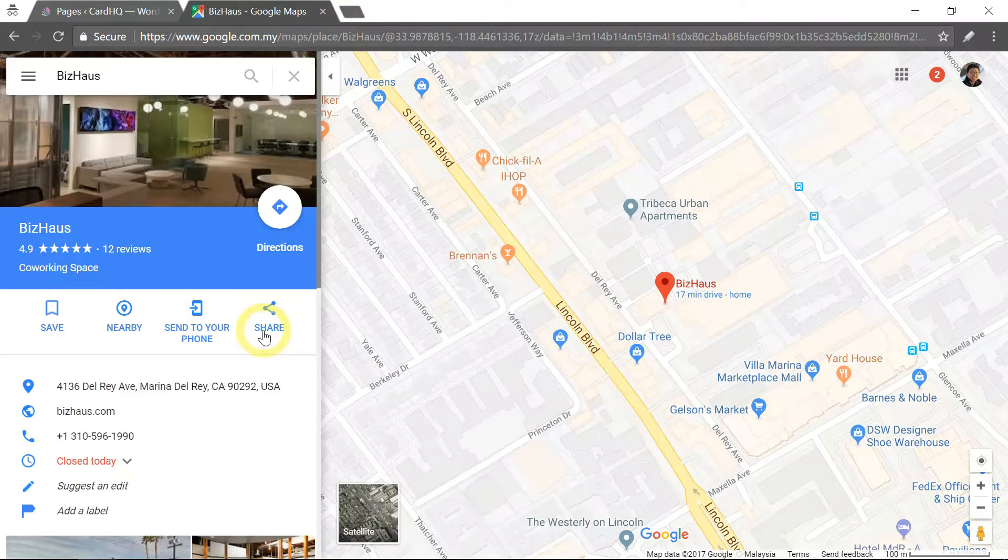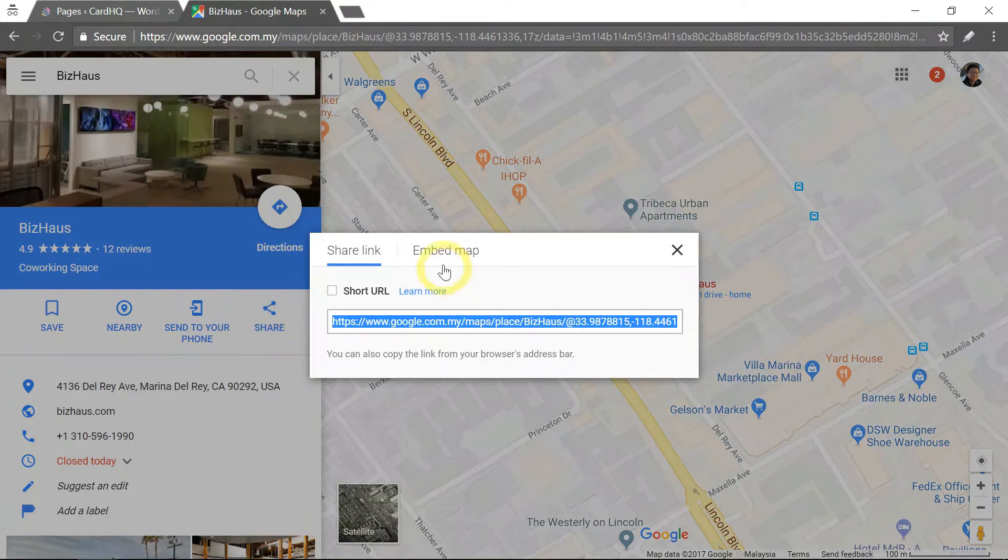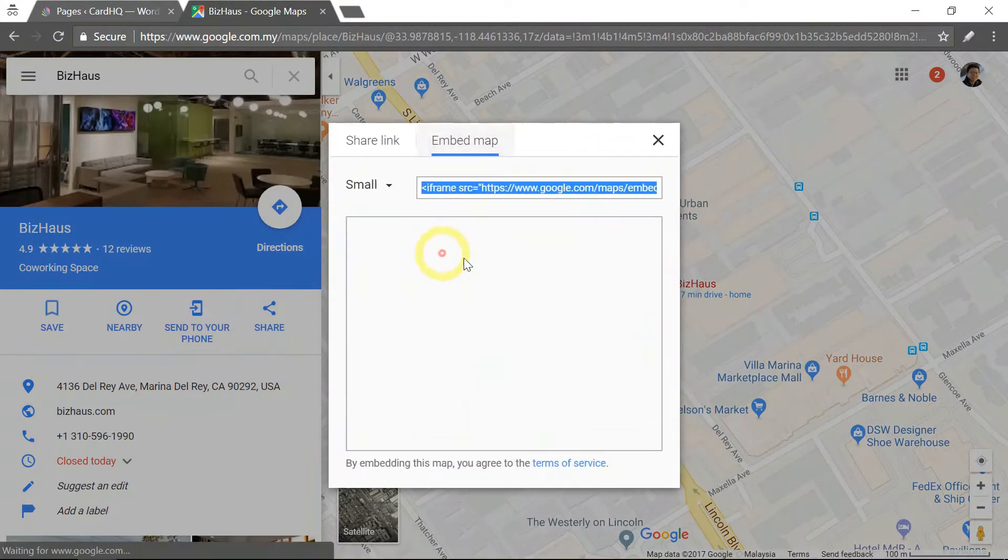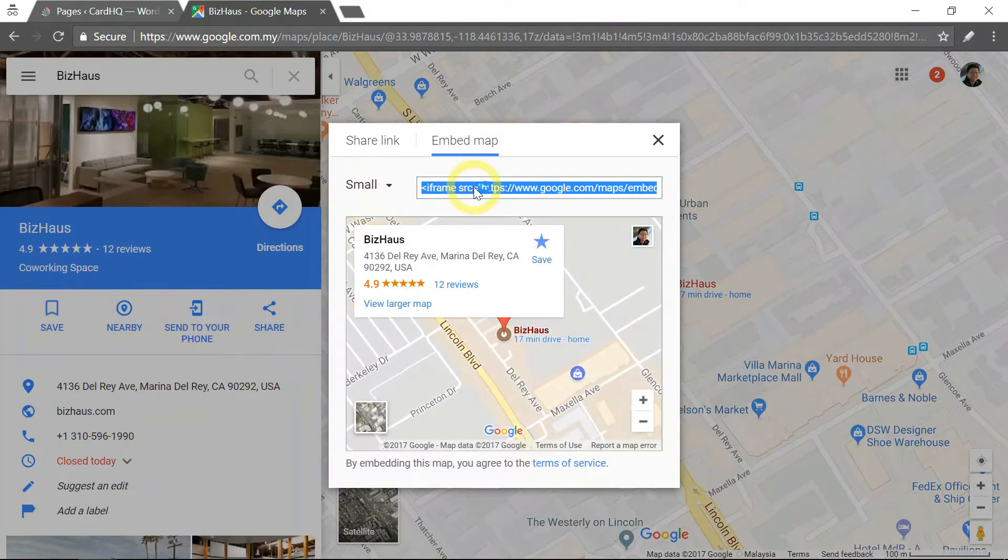Click on share, then click on embed map and copy this code.